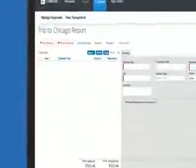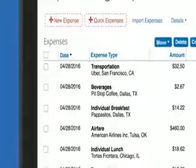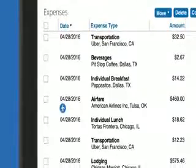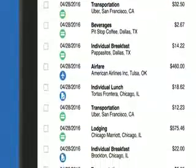With just one click, Concur begins building your expense report automatically, entering your travel itinerary, card charges, and supplier e-receipts.